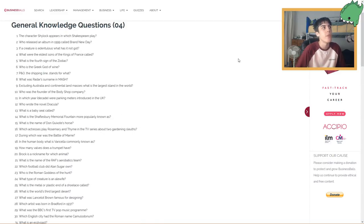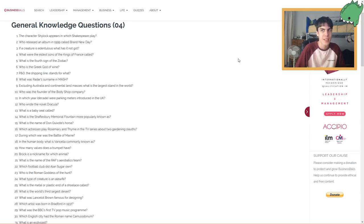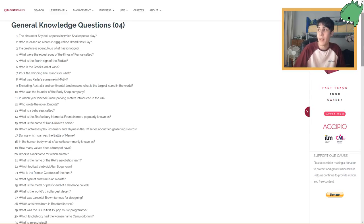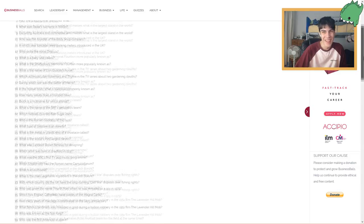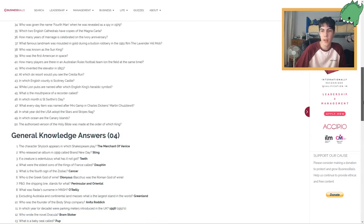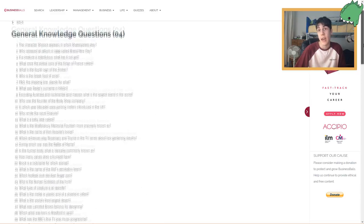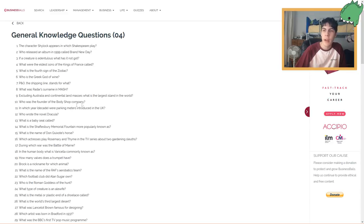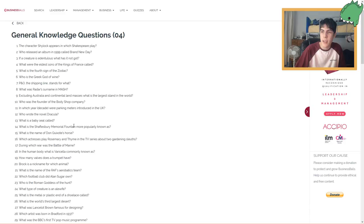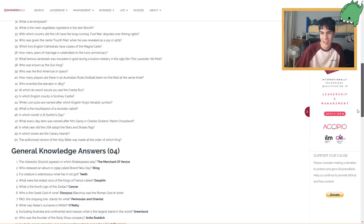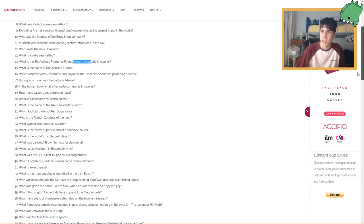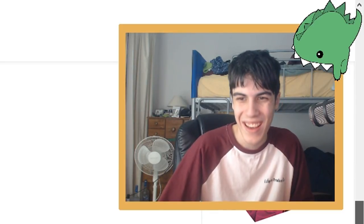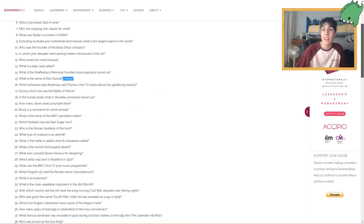What is a baby seal called? A baby seal is called a—oh my goodness, guys. I had a strong start. I got two at the start and then now I'm losing it. I don't know what a baby seal is called. Let's say a cub. It's not called a cub. A pup! Oh, I did know that! I should have guessed that. What is the Shaftesbury Memorial Fountain most popularly known as? Fountain of Youth. Eros? Who knows that it's Eros? What is the name of Don Quixote's horse? War horse. Rosinante. I didn't know that either.